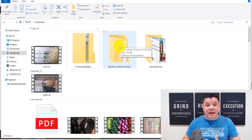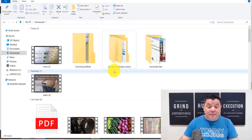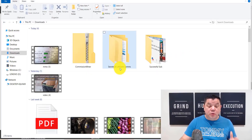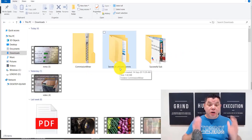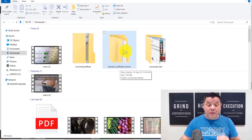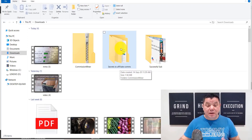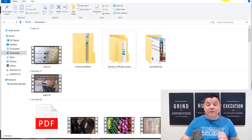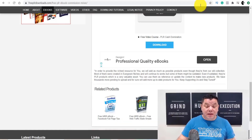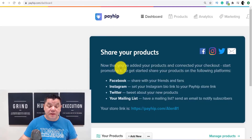I renamed that file — I right-clicked, went into rename, and named it 'Secrets to Affiliate Commissions.' Now I'm going to show you how to use this file to upload to Payhip so you can make money. But let me quickly show you my back office.